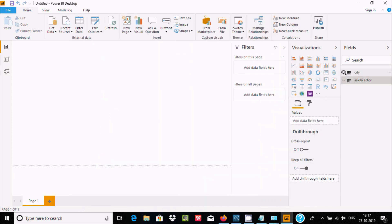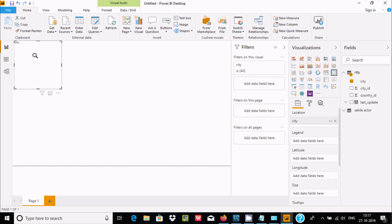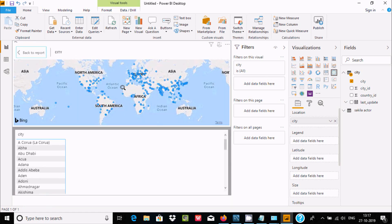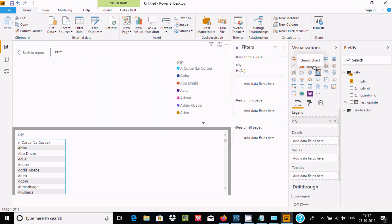This time we're using the City table instead of Actor. Select the City option and go to the Data view. You can use different visualization options — for example, a Map visualization. Now let's also add city_id.